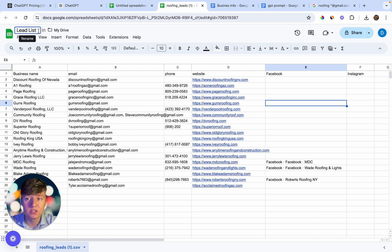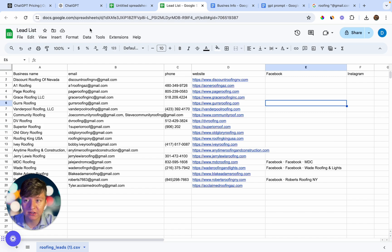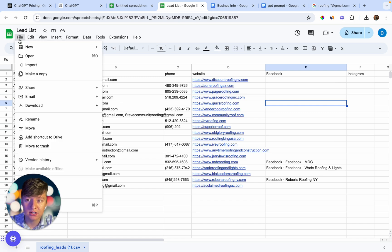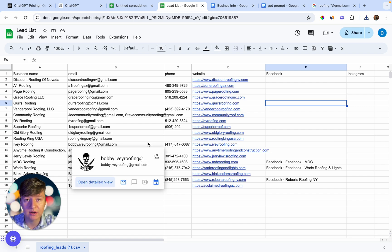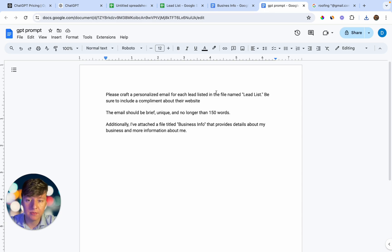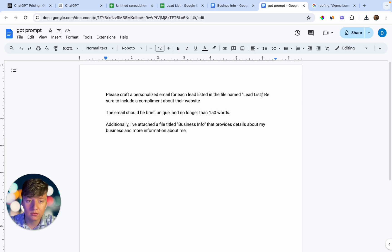Now what we're going to do is use GPT-4o to write personalized messages to send to each of these leads. To do that, download this lead list by clicking File, then Download as CSV. Now I'm going to create a GPT prompt. Here is the prompt I wrote out — this tells ChatGPT what to do, what their purpose is, and what I need from them.